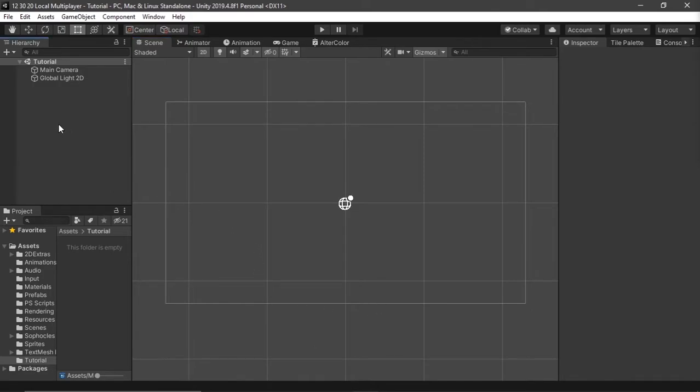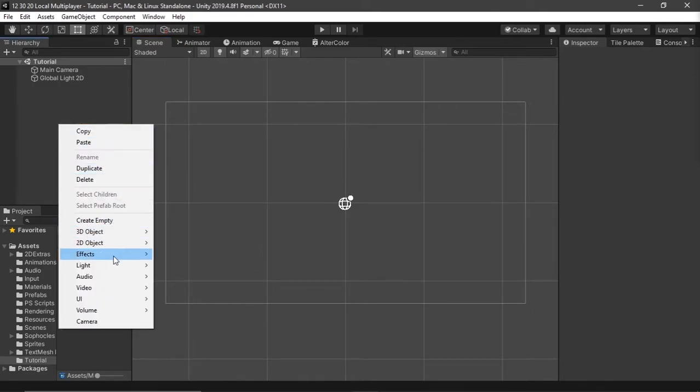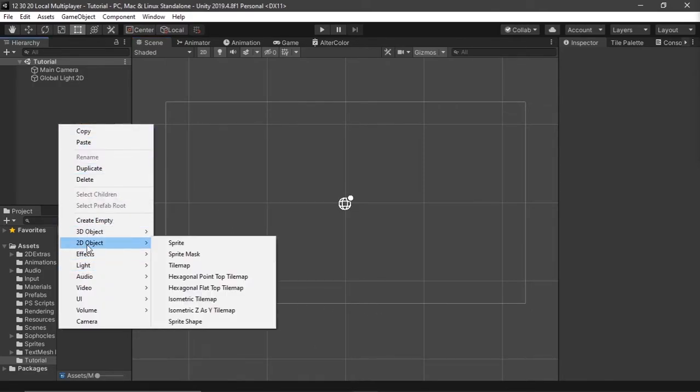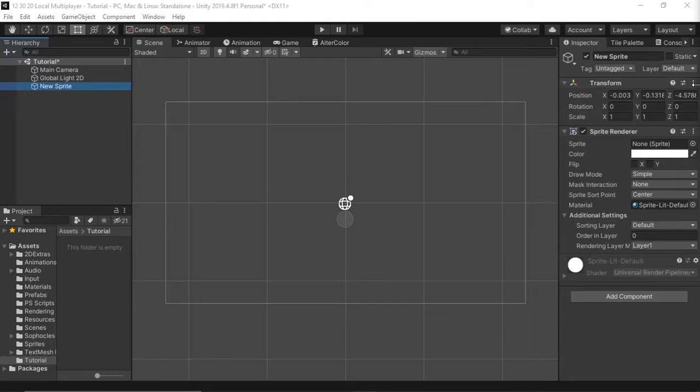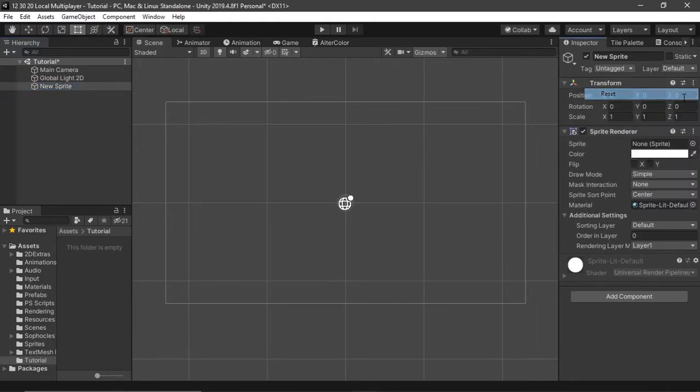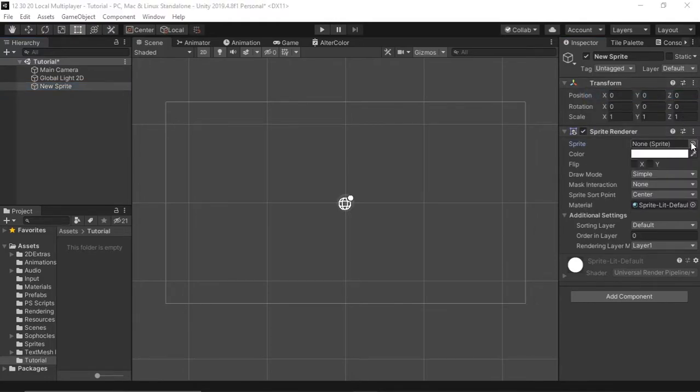Next step is you're going to right click and create a sprite. I'm going to add in the tutorial sprite. I'm going to reset its position. It's pretty basic.